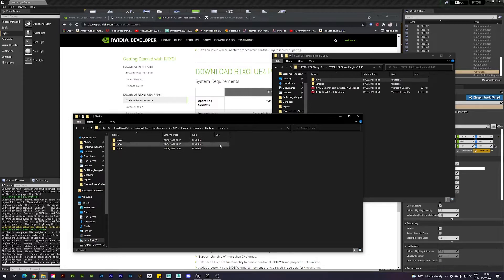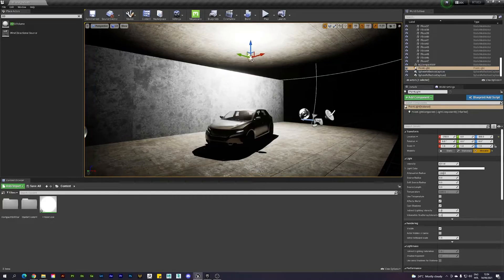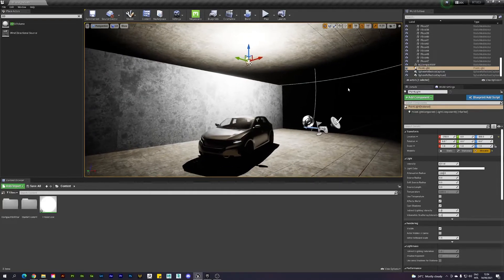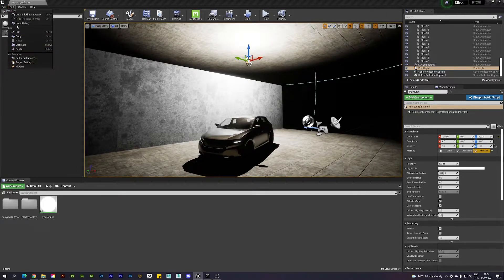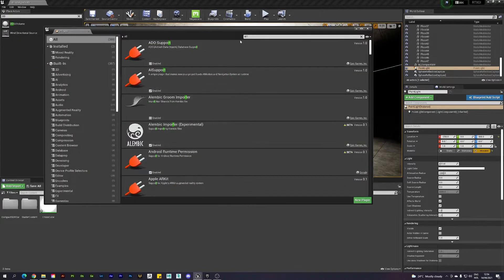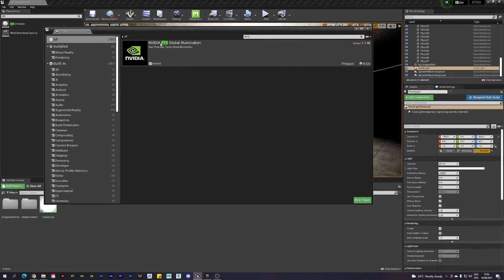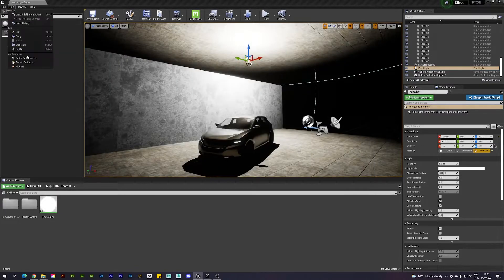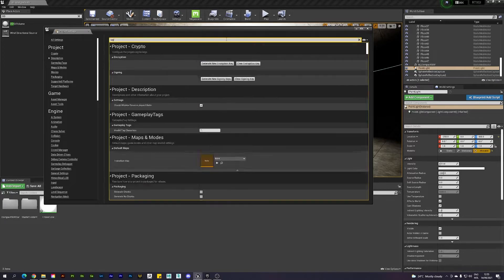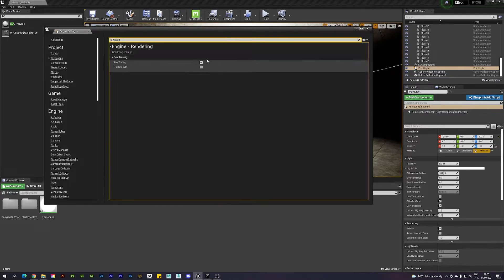Once you start the engine with your scene, go to Edit > Plugins and search for RTX. You'll see the NVIDIA RTX Global Illumination plugin — make sure it's enabled. If it's not, enable it and restart the engine. We also need to make sure that ray tracing is enabled in the project settings.